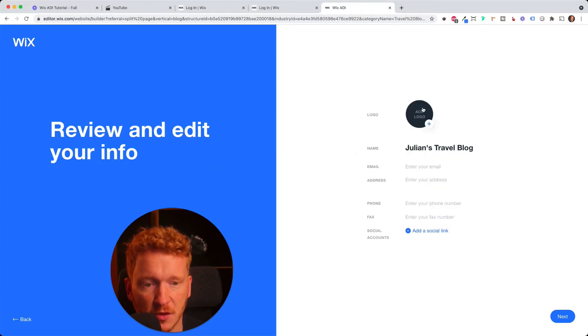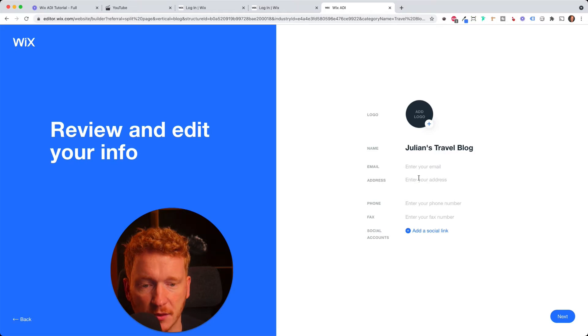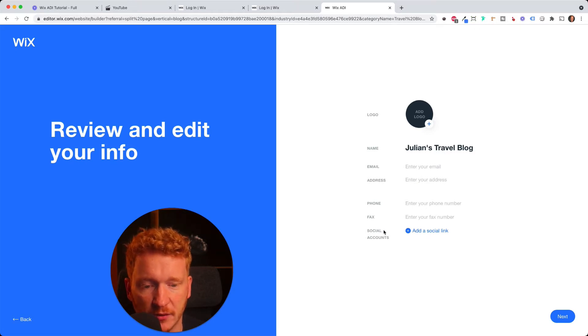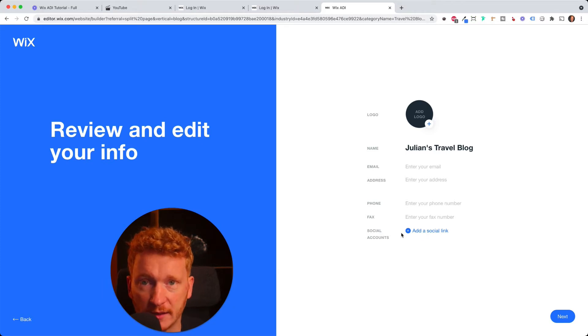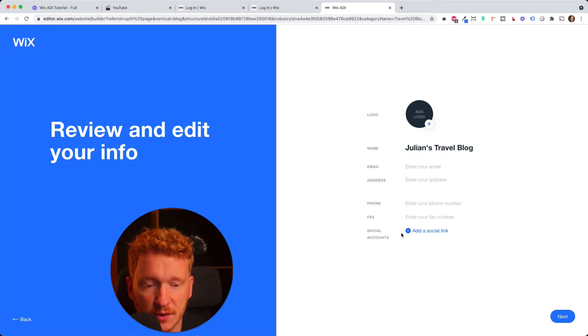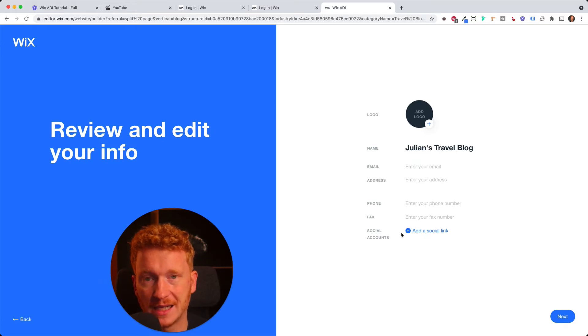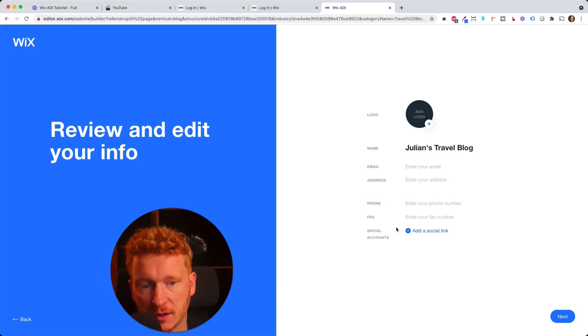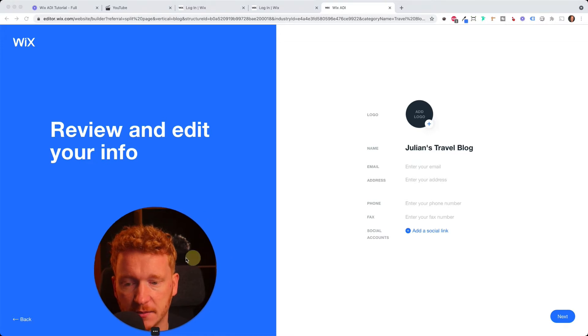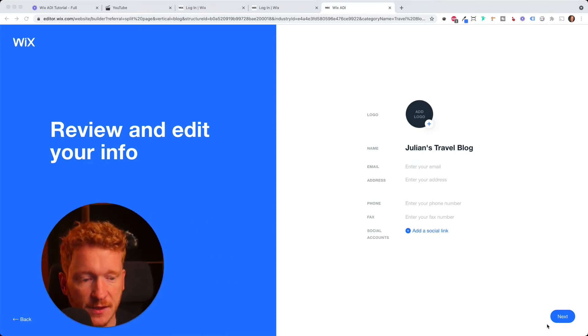And then the next step, it asks you for a logo and you can change the name. You can enter your email, your address and, of course, link your social media accounts. For example, if I'm now a travel blogger, I probably use Instagram. So you can add the Instagram link here and then it pulls automatically your pictures from Instagram into your travel blog website here. Yeah, just fill this out and click on Next.